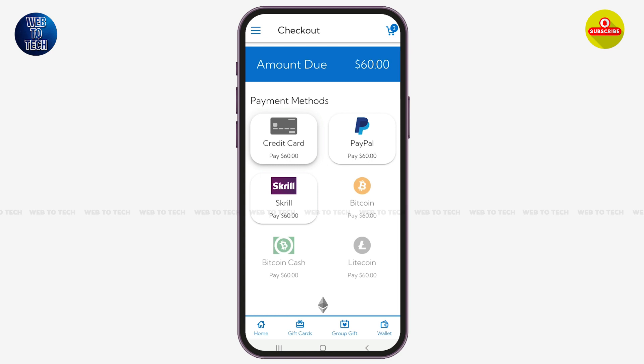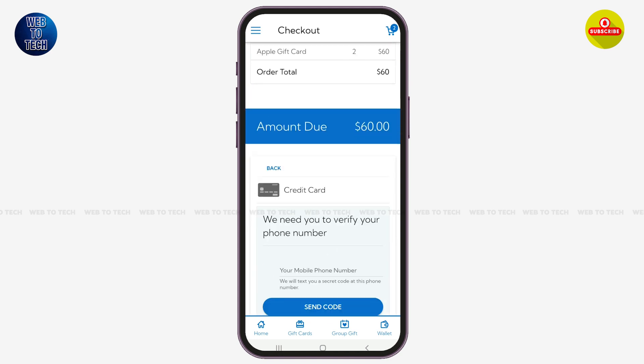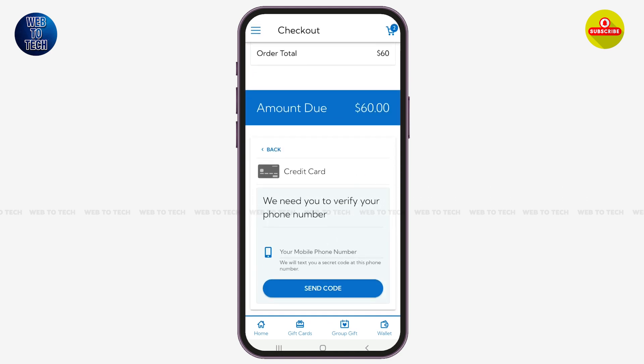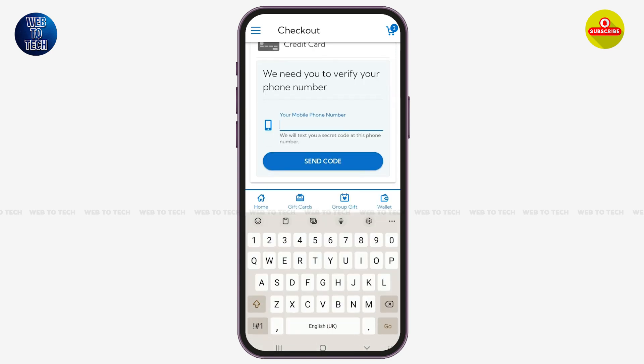If you scroll down, you can select the payment method you want to use. In my case, I'm going to tap on Credit Card to make the payment for the gift card. Now over here you also need to verify your phone number, so let's enter our phone number.